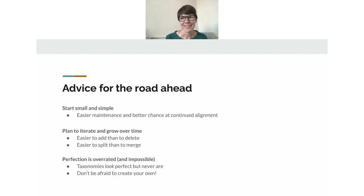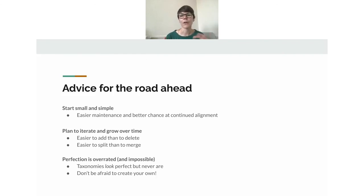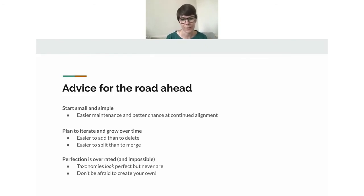Some final advice: start small and simple — it's easier on you from a maintenance perspective and helps ensure people use tags consistently over time. Plan to iterate and grow over time. Remember, it's easier to add than to delete, and easier to split than to merge. If you use an 'other' category, let content collect there and then split out what's needed as it grows in importance. And remember — perfection is overrated. Taxonomies look perfect, but they never are. So please don't be afraid to create your own.